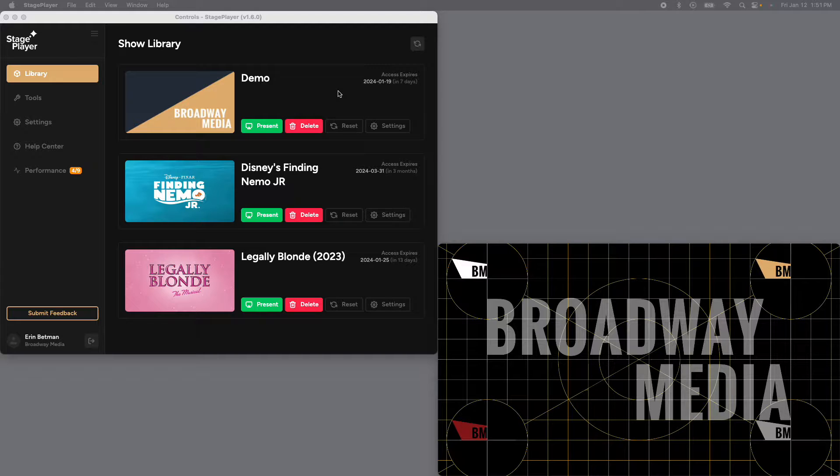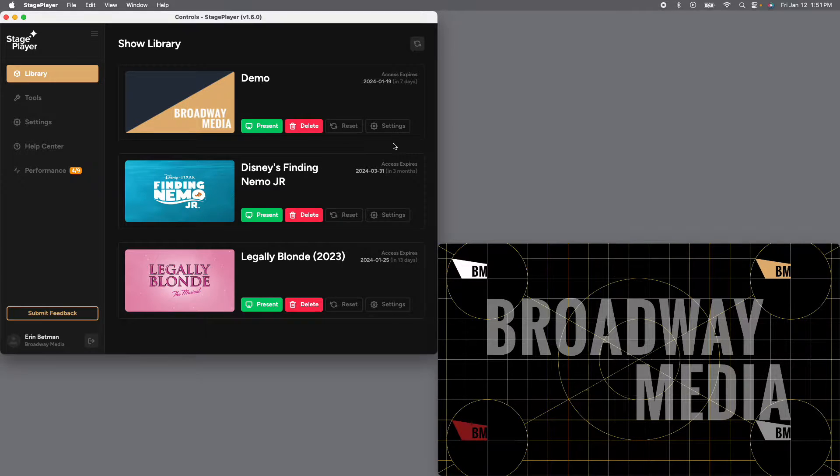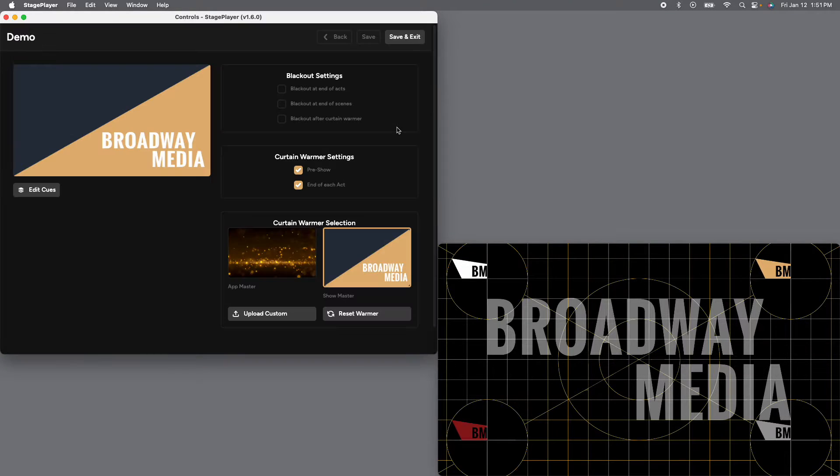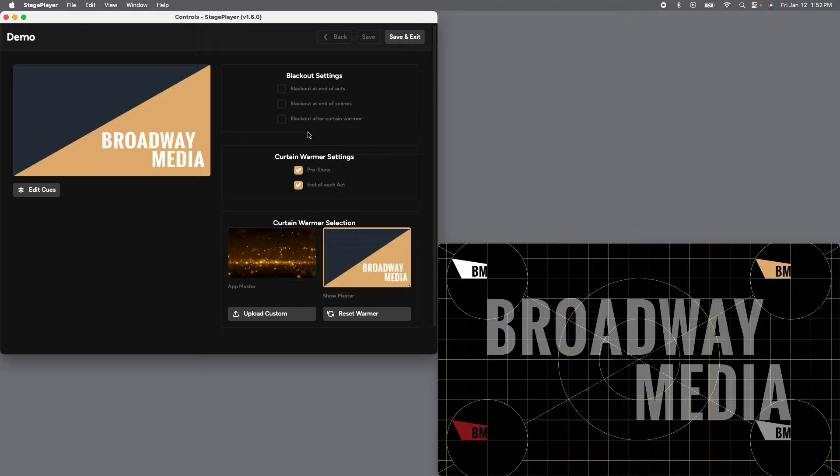So to edit, to get started, I'm going to go to the settings button over here to the right of present or preview. All right, so first up...